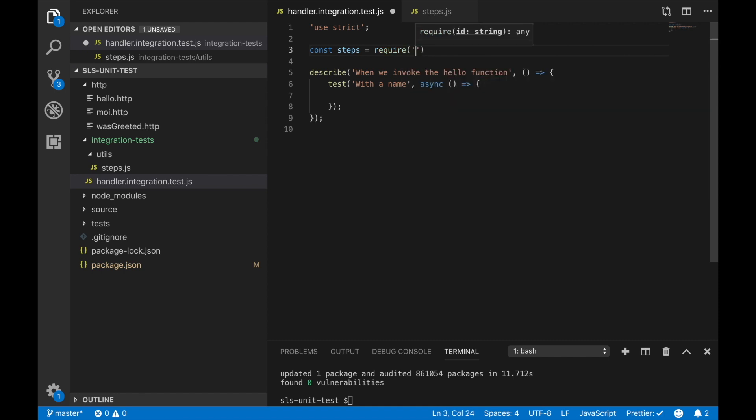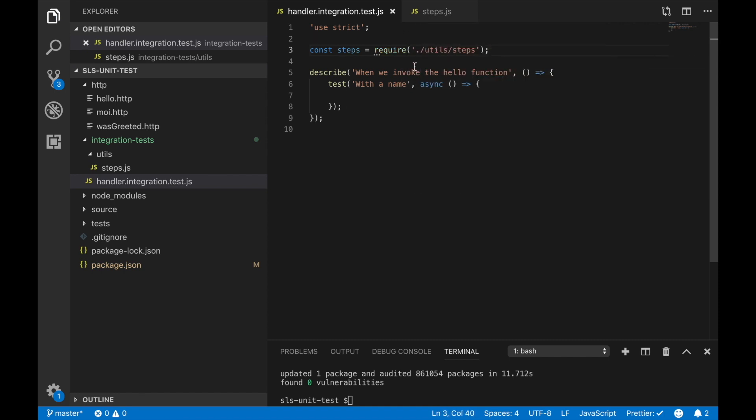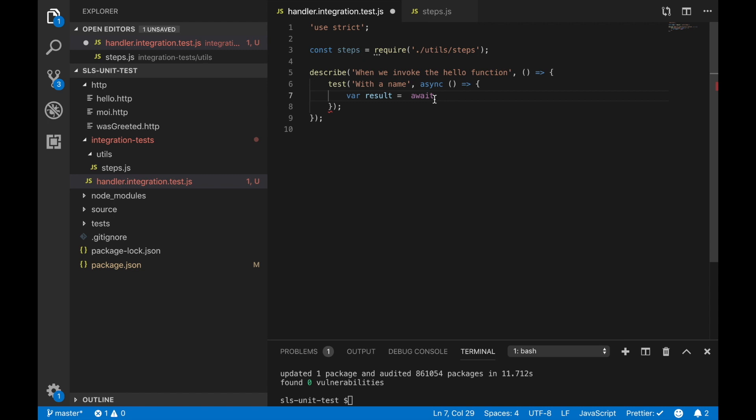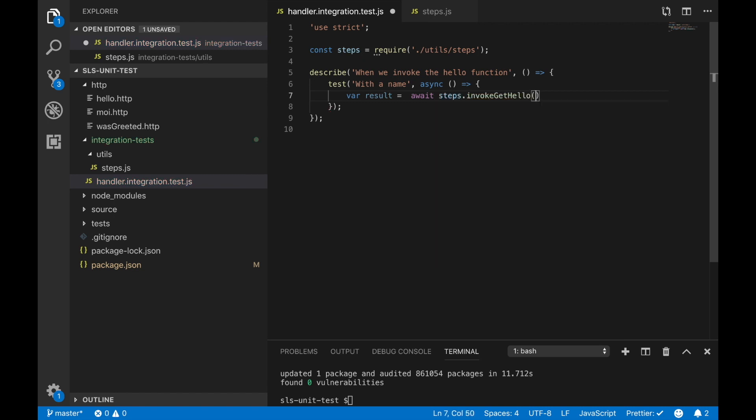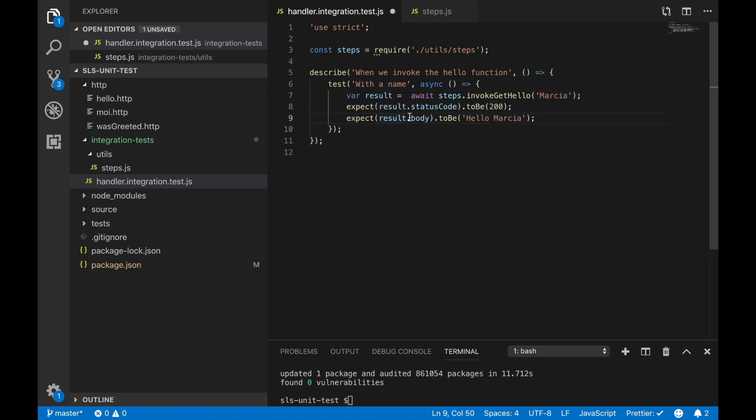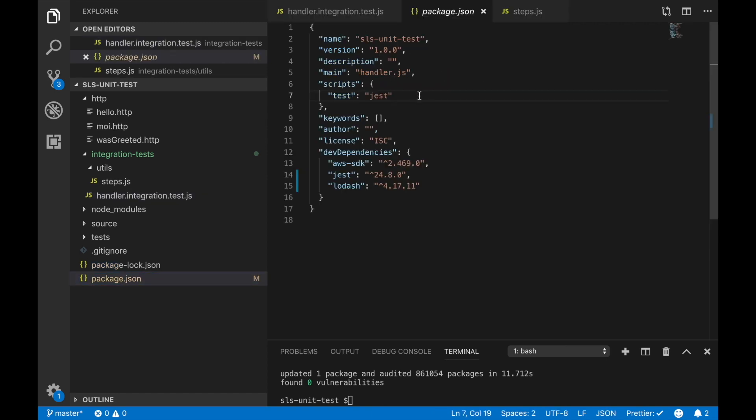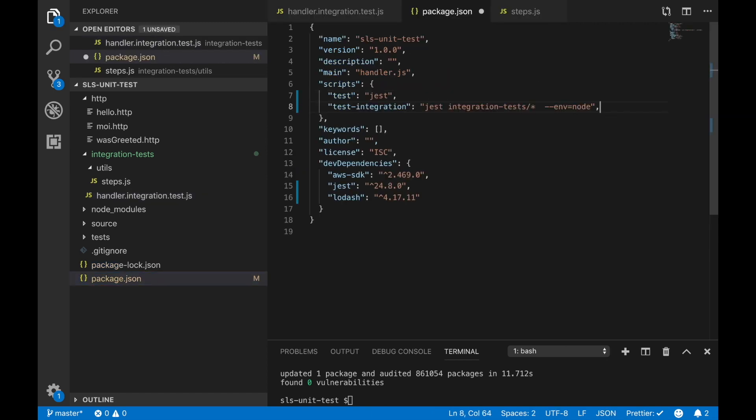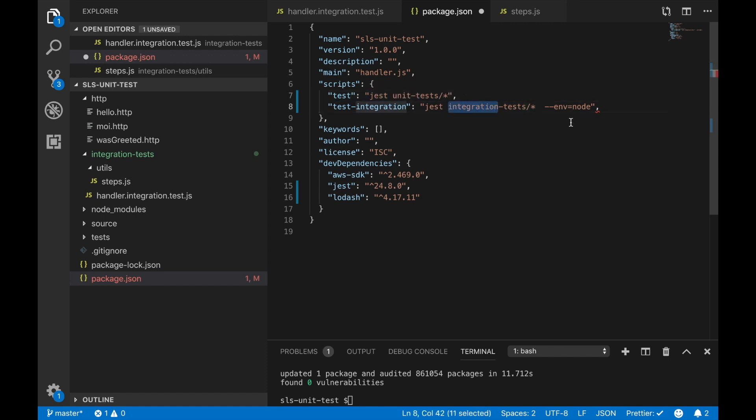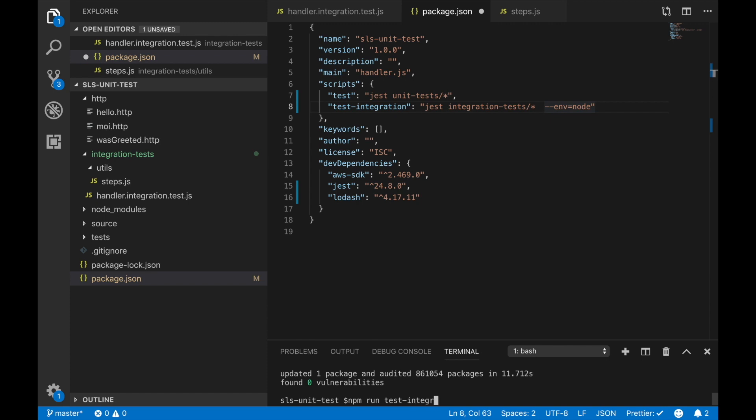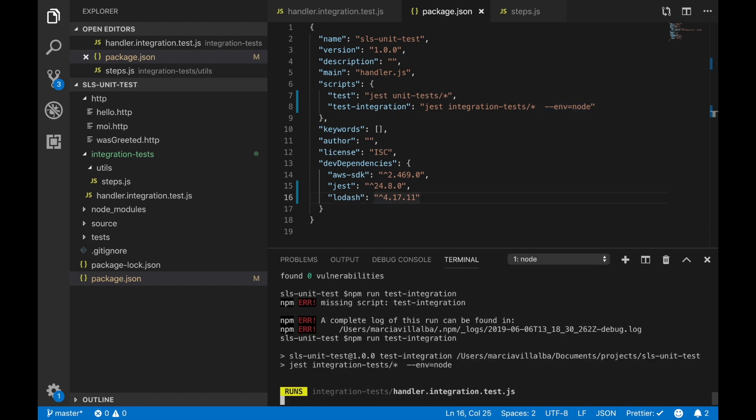We require these step files in our handler integration test and then we can use it. We want to test with a name that the hello function is working so we will just do step invoke get hello and we will pass a name in there. That will return as a result and there we can check the status code to be 200, the body to be Marcia and things like that. If we run these tests we can run it with a script. We just need to do jest integration test and also we will modify the npm run test to just run the unit tests.